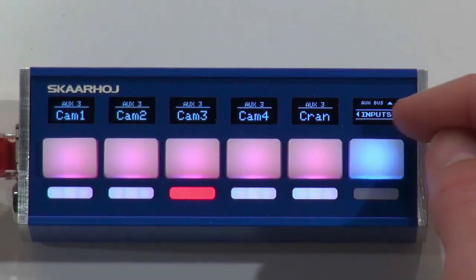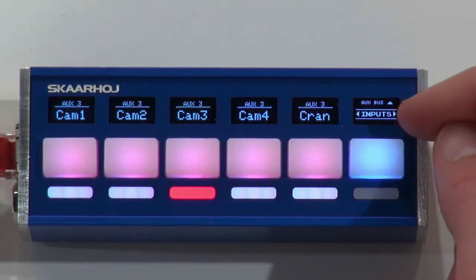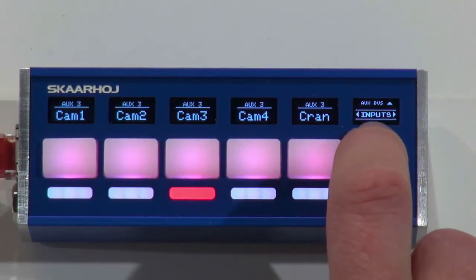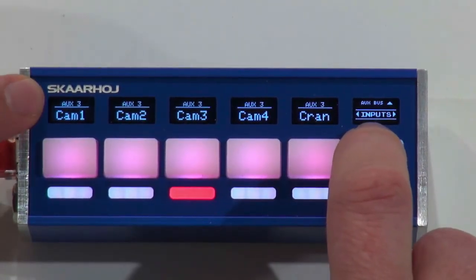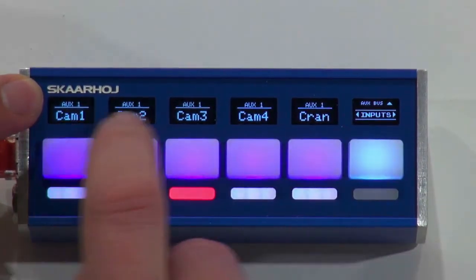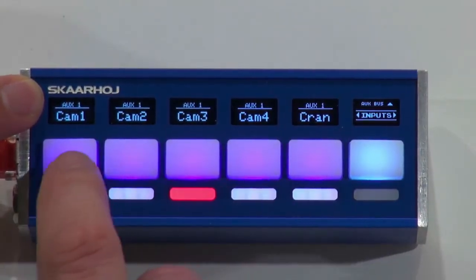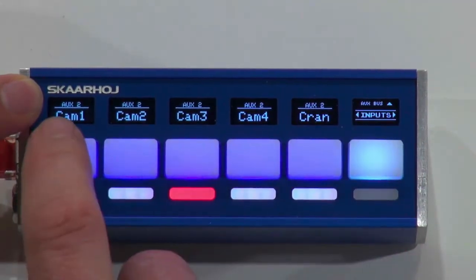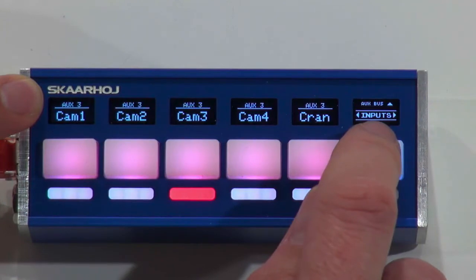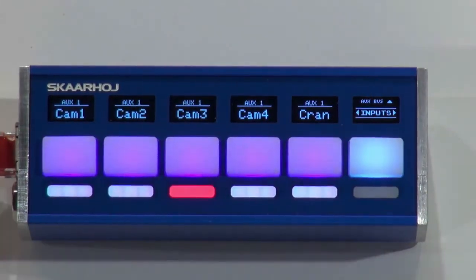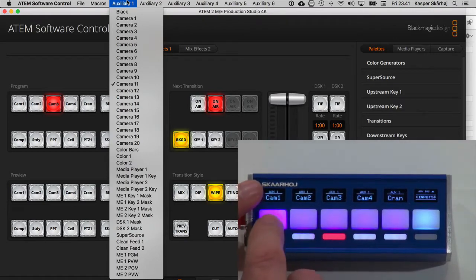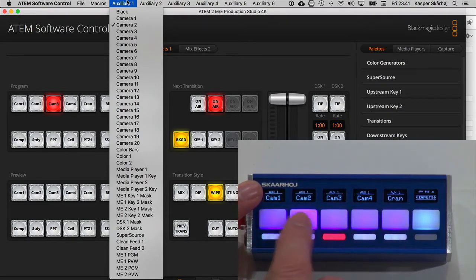Now, if you look at this graphic, you see an arrow pointing up and it says Auxbus. So when I press this, notice what happens with the labels — they change. So now it's auxiliary one, and if I press again it's auxiliary two, and if I press again it's auxiliary three. If I bring up auxiliary one in the ATEM software, you can see that I am selecting sources on auxiliary one as I press these buttons.